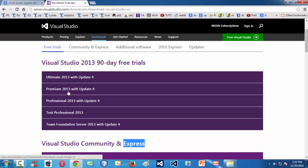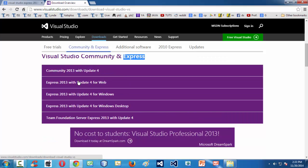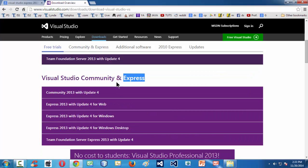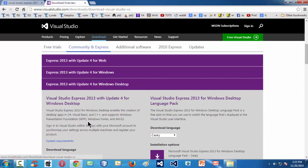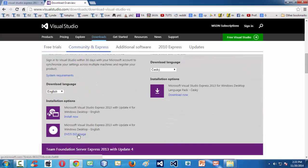We need the Express edition because it is free and very lightweight, compared to the original Visual Studio Enterprise or Professional editions. Express editions are free and lightweight, and are designed for hobbyists and programmers who are just getting used to large tools like IDEs. I suggest you download this one by clicking on the DVD ISO image.